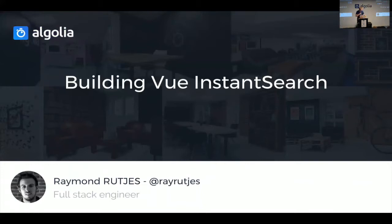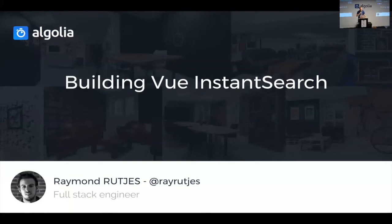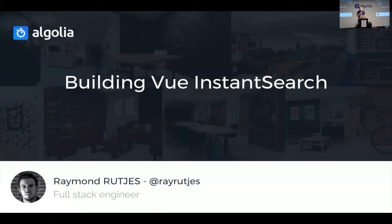Hi there. Building a search engine is something really complex, but personally we have Algolia that helps us with that. But actually building the front-end user interface — well, that's actually something that's also not easy to do. And this is exactly what Vue InstantSearch does. So in this 30-minute talk, I'm going to present and introduce you to some of the patterns, the concepts, and the features of Vue we leveraged to make the library as easy to use as possible.